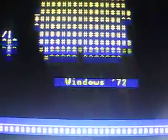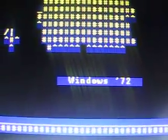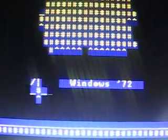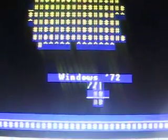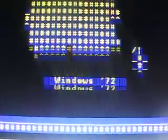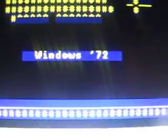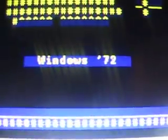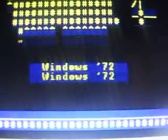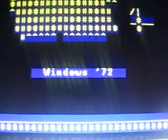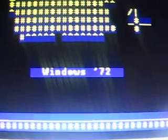Have you ever wondered how it would have been if Windows had been made the first time in 1972?